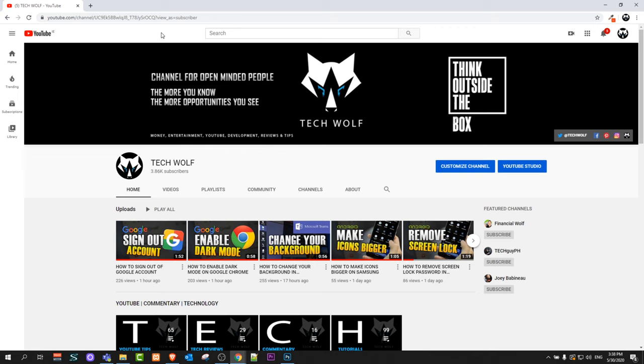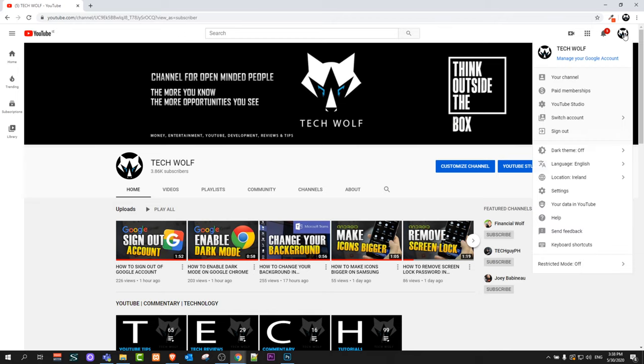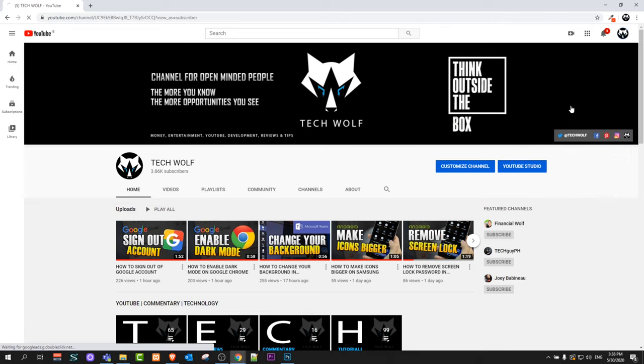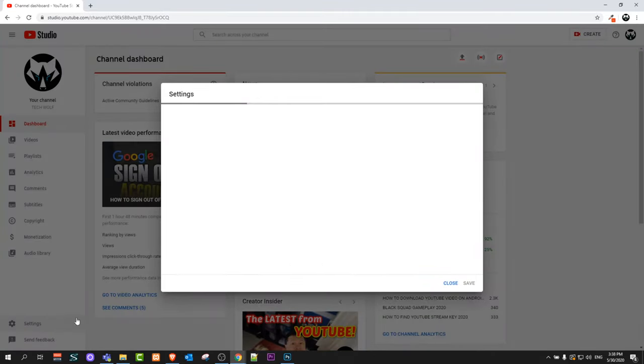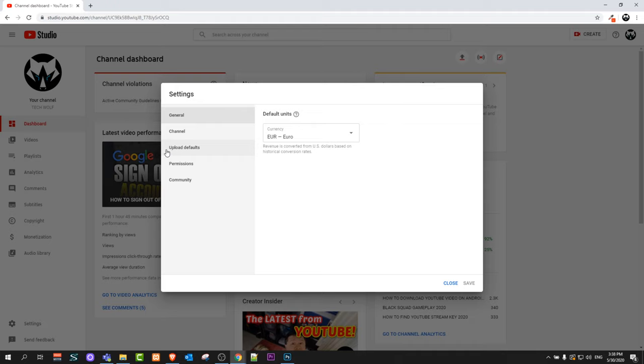If you are not adding that category for that particular video specifically, to change category click on here on your icon and click into YouTube Studio. Once you are redirected into your YouTube Studio, here on the left hand side select Settings at the very bottom.